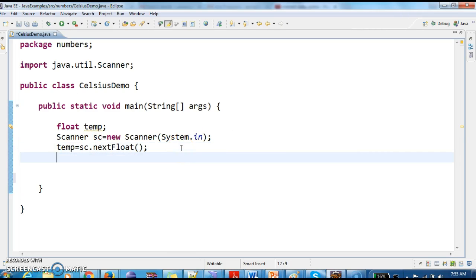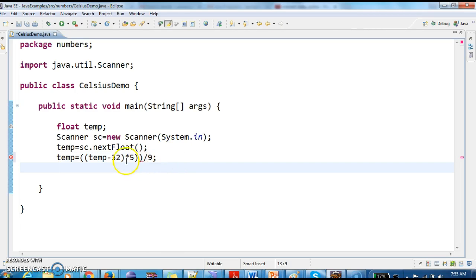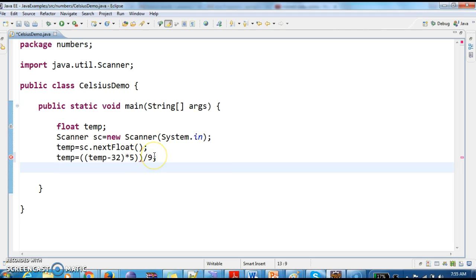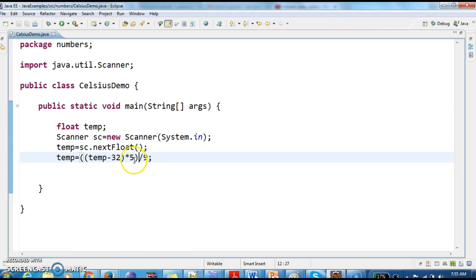To convert Fahrenheit to Celsius, the formula is temp equals temp minus 32, multiplied by 5, divided by 9. So this is the formula: temp = (temp - 32) * 5 / 9.